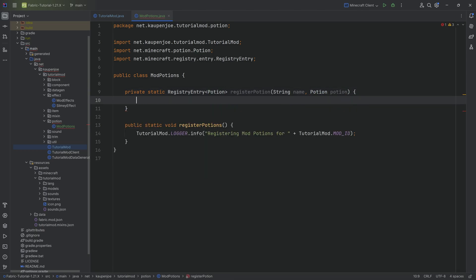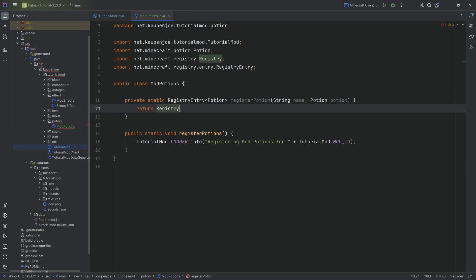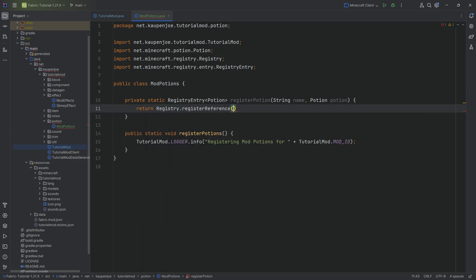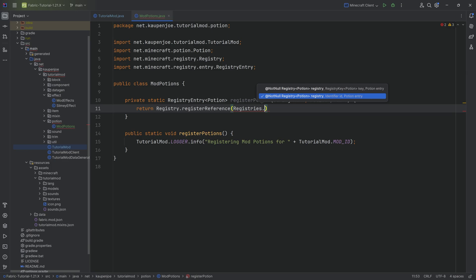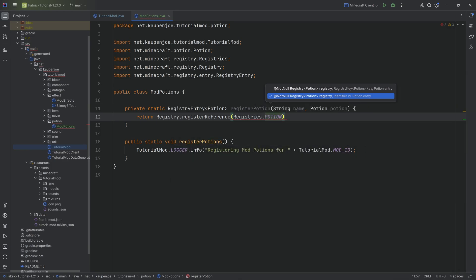We're going to return registry, making sure we choose the one from net minecraft registry. And we want to register the reference for registries.potion.